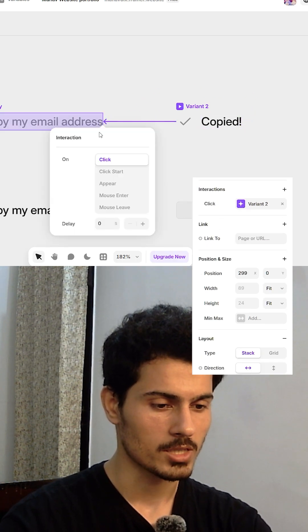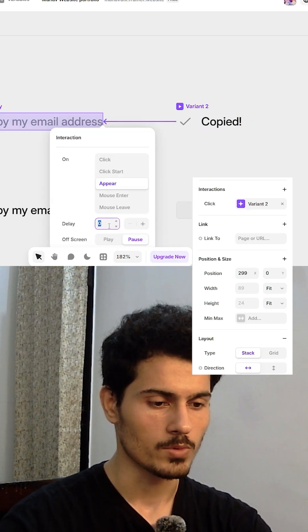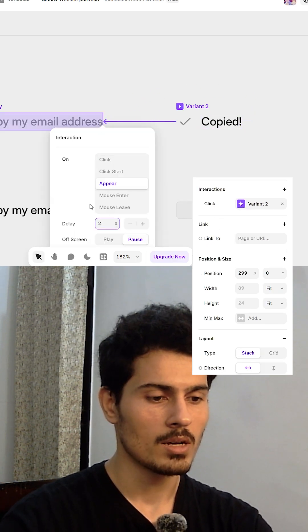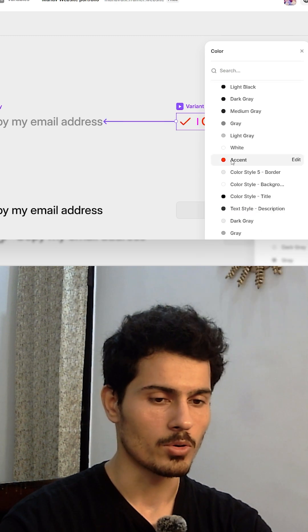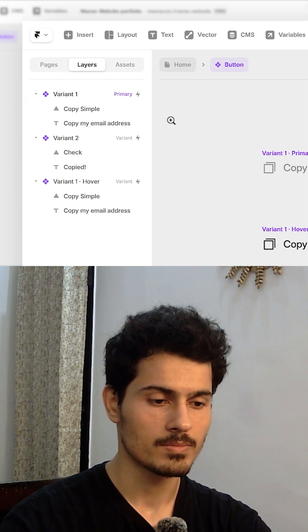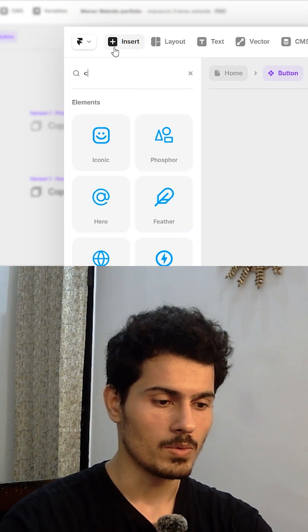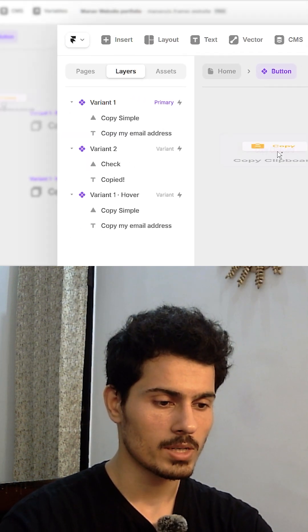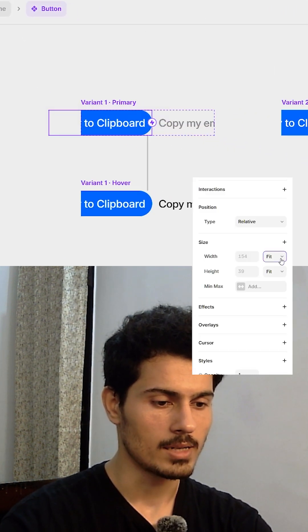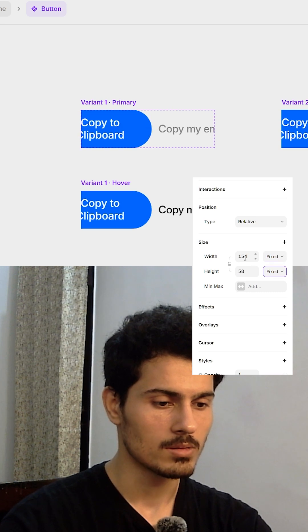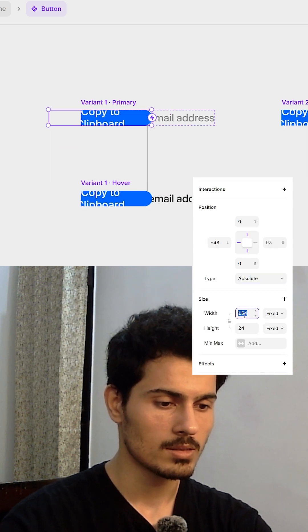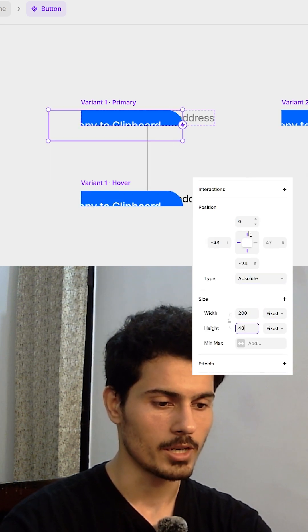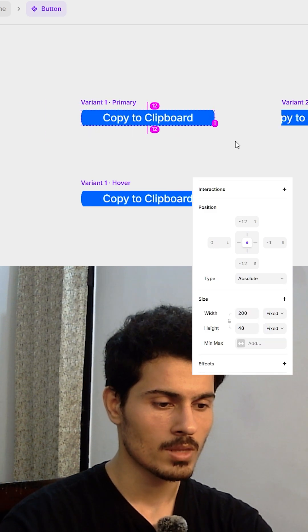After that we will insert a clip port layer. We will slightly increase its height and width, set its position to absolute, send to it, and set the opacity to zero.